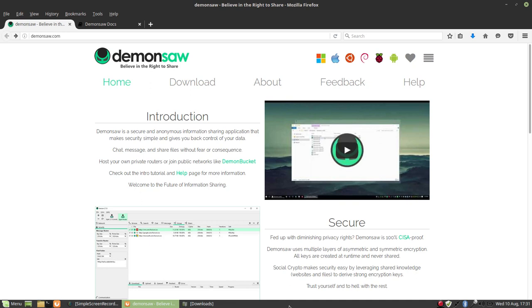So what is DemonSaw? Well, it's a secure and anonymous information sharing application that makes security simple and gives you back control of your data.